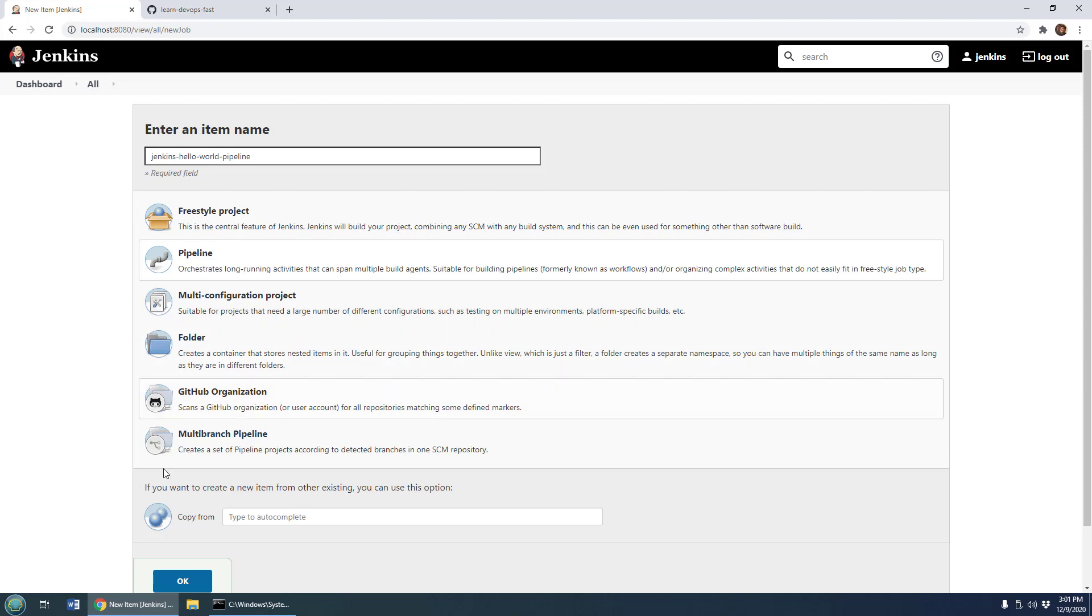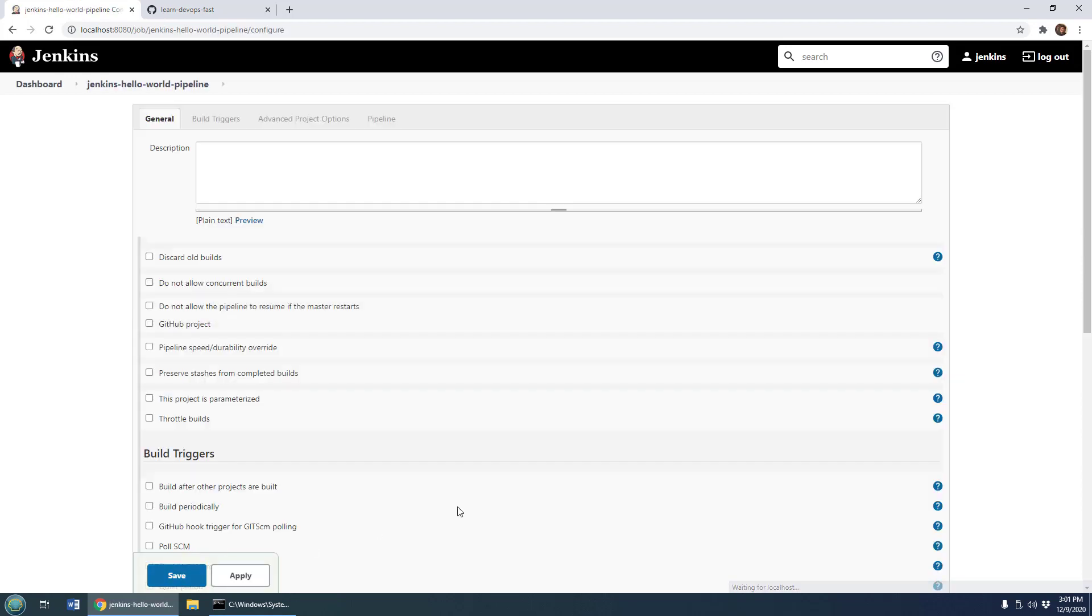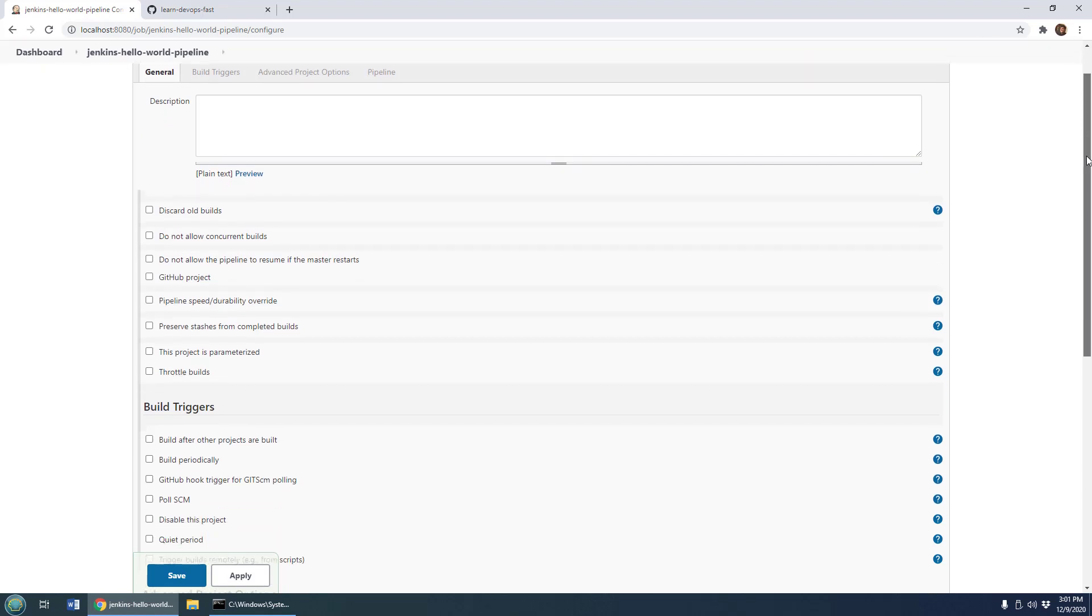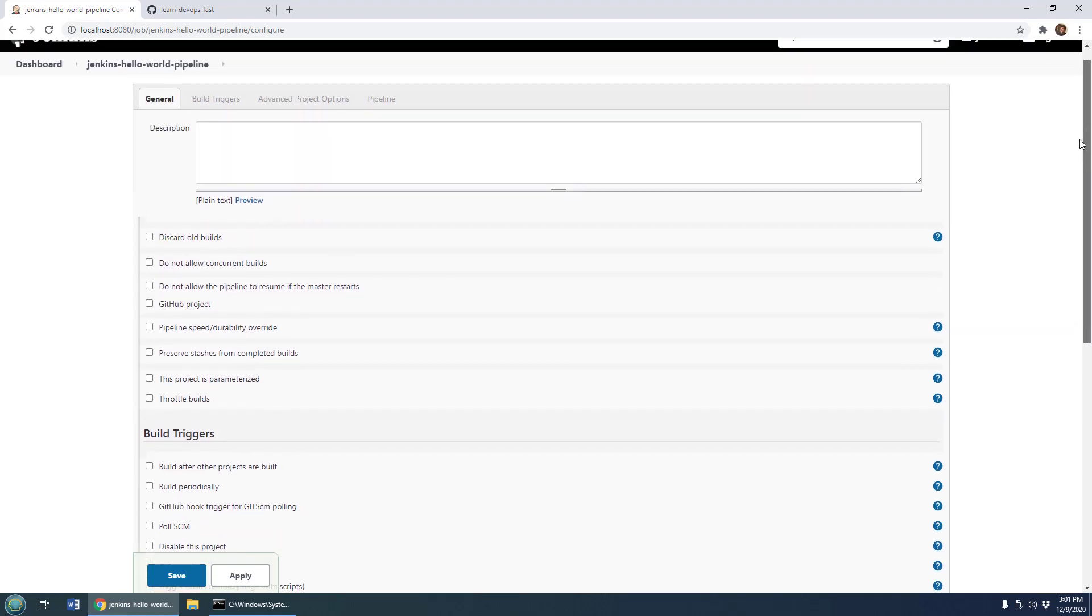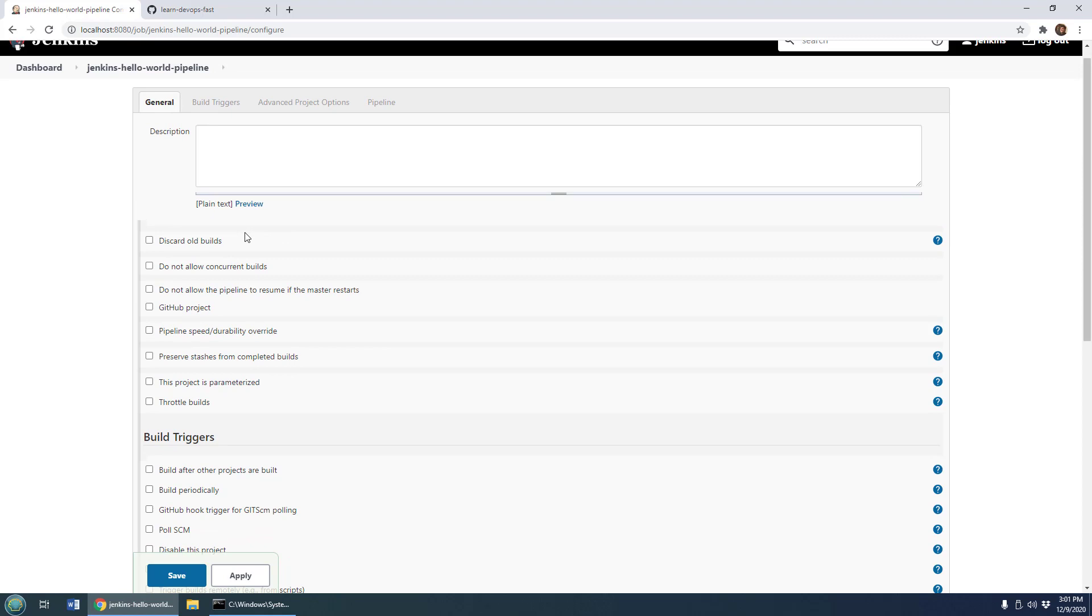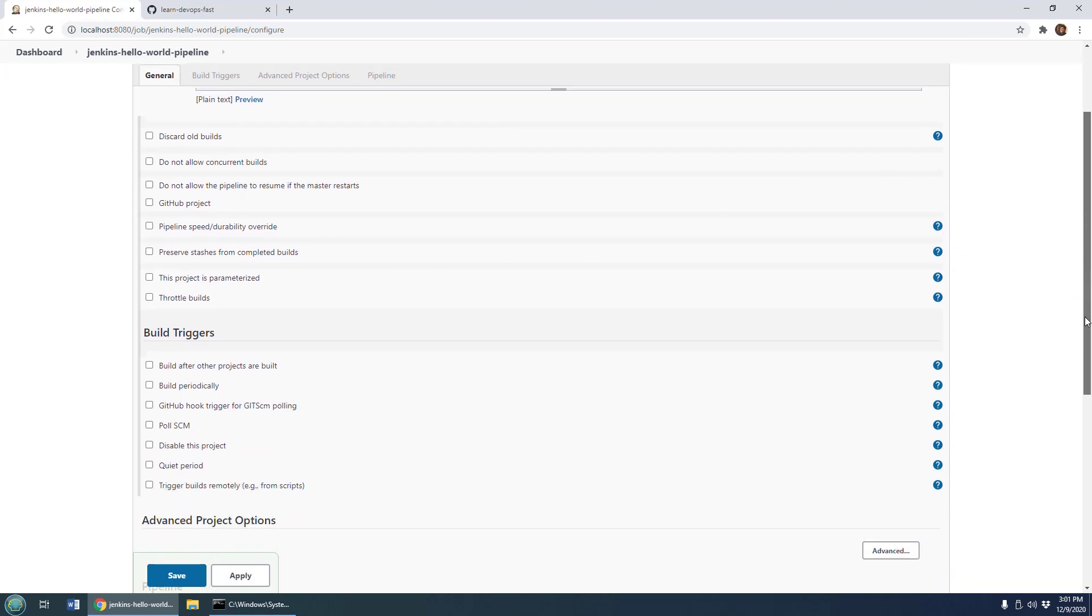So I'll click on pipeline there, click OK. And if you took my Hello World freestyle Jenkins build project, you'd notice that many of the things initially look the same. So you've got this first set of options like discard old builds, throttle project, should it be parameterized? So those are standard with any freestyle project.